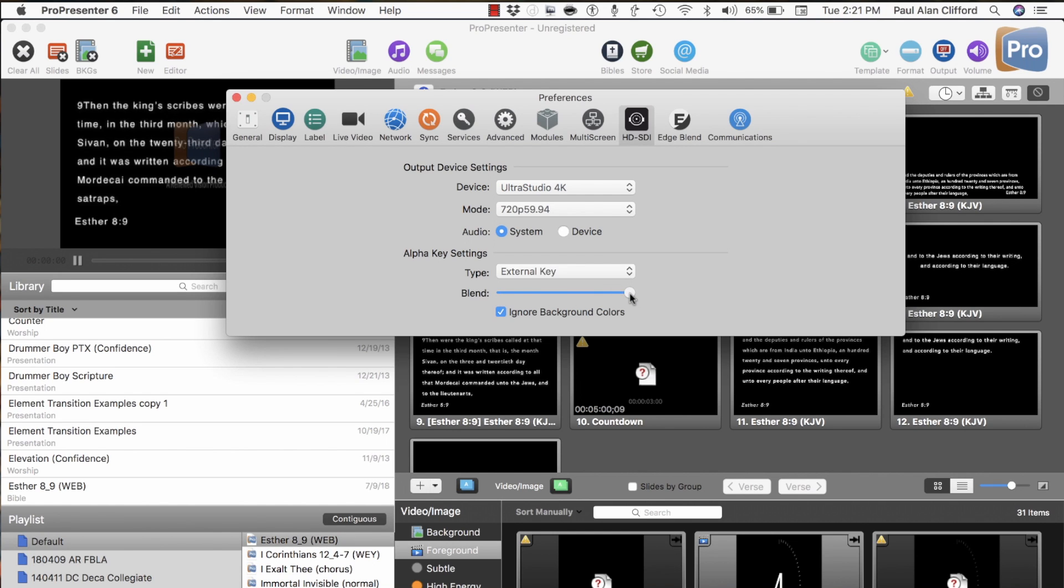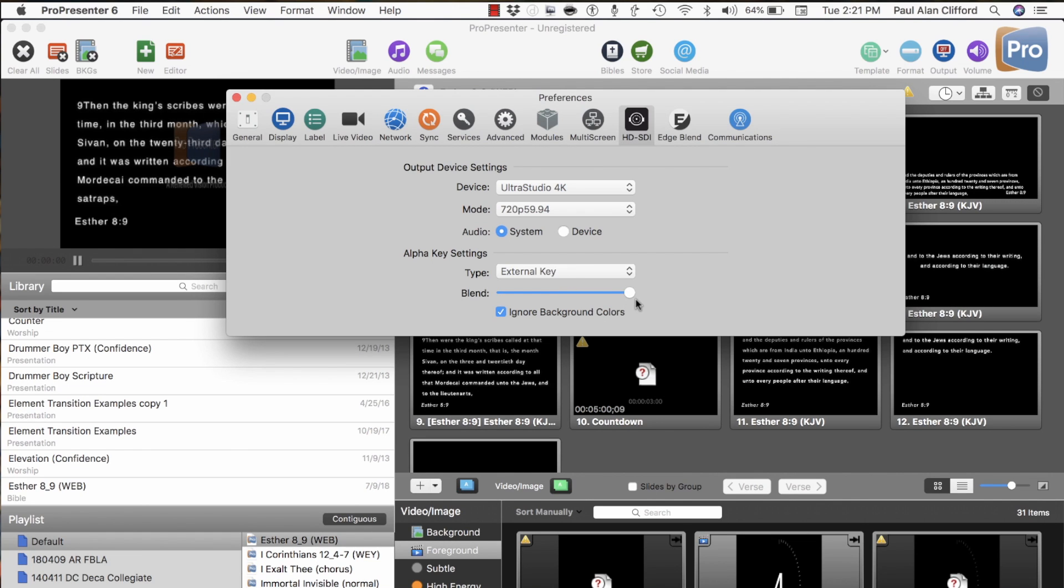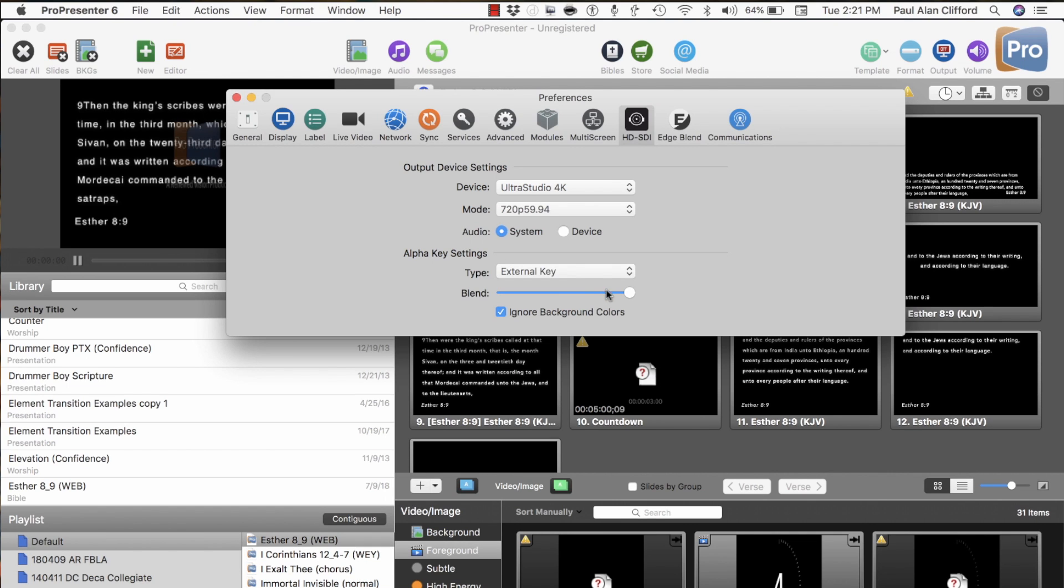Blend. What Blend does is if it's all the way to the left, everything is transparent. If it's all the way to the right, the part that is not keyed out is, in this case, the text would not be transparent. It would be opaque. So you do have the ability to tweak that ever so slightly. Ignore Background Colors tells it to ignore this black. Pretty simple.